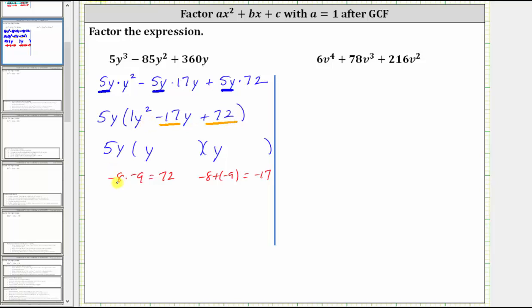This means negative eight and negative nine are the factors we need. Because one factor is negative eight, one binomial factor is (y - 8). And because the other factor is negative nine, the other binomial factor is (y - 9). We now have the expression factored completely.